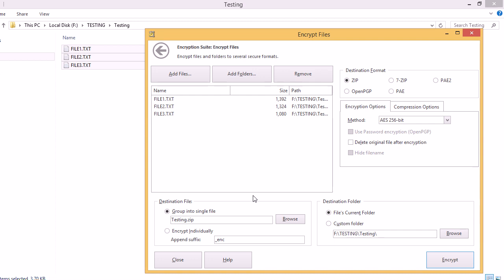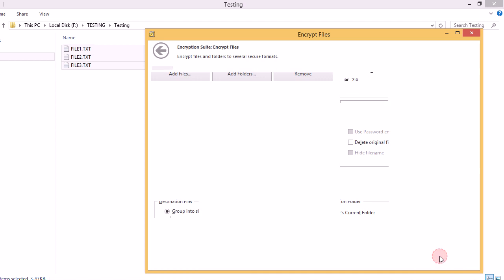For this video, we'll group them all into one single file and save them to the file's current folder. So, once we've set all that, we'll click the Encrypt button.